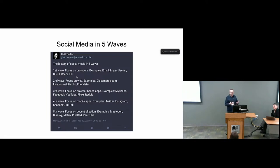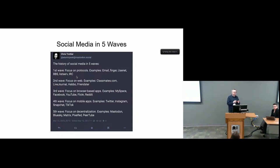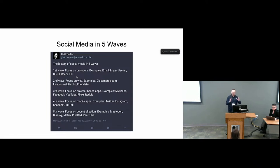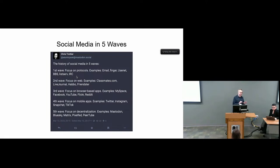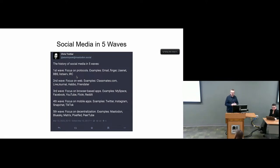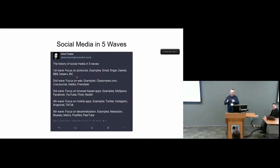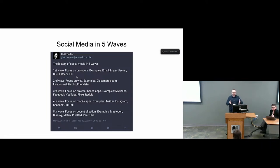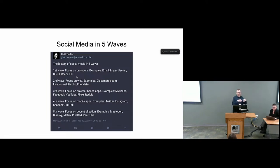In 1993, H-Net came out as a small collection of listservs, email listservs. The idea was how do we have academics be able to talk to other academics in their field, share resources, share information, and do so in a way that adheres to academic best practices. H-Net was a pioneer in this, 1993, very early days of email. We got a grant from the NEH to go out and teach people how to use email. The next wave comes through, moving from the focus on protocols to the web. There's examples like classmates.com, LiveJournal, Friendster. H-Net kind of trickled into that with some HTML websites, largely just discussion logs of the email listservs that were going on.